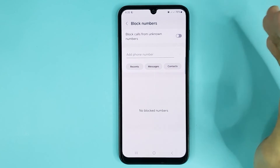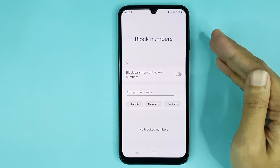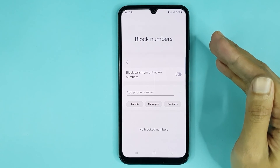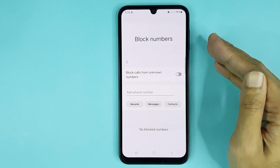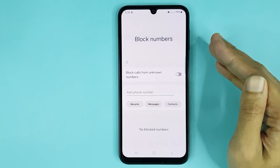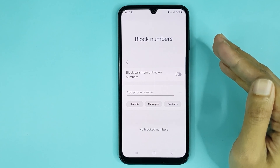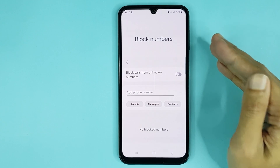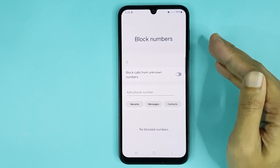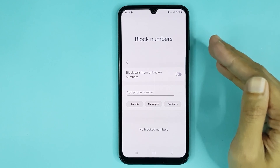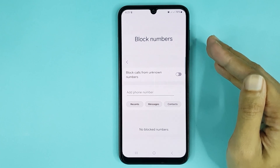And that is how you can block a number or contact in your Samsung Galaxy A15 phone. I hope this video was helpful — if it was, please give it a thumbs up and don't forget to subscribe.